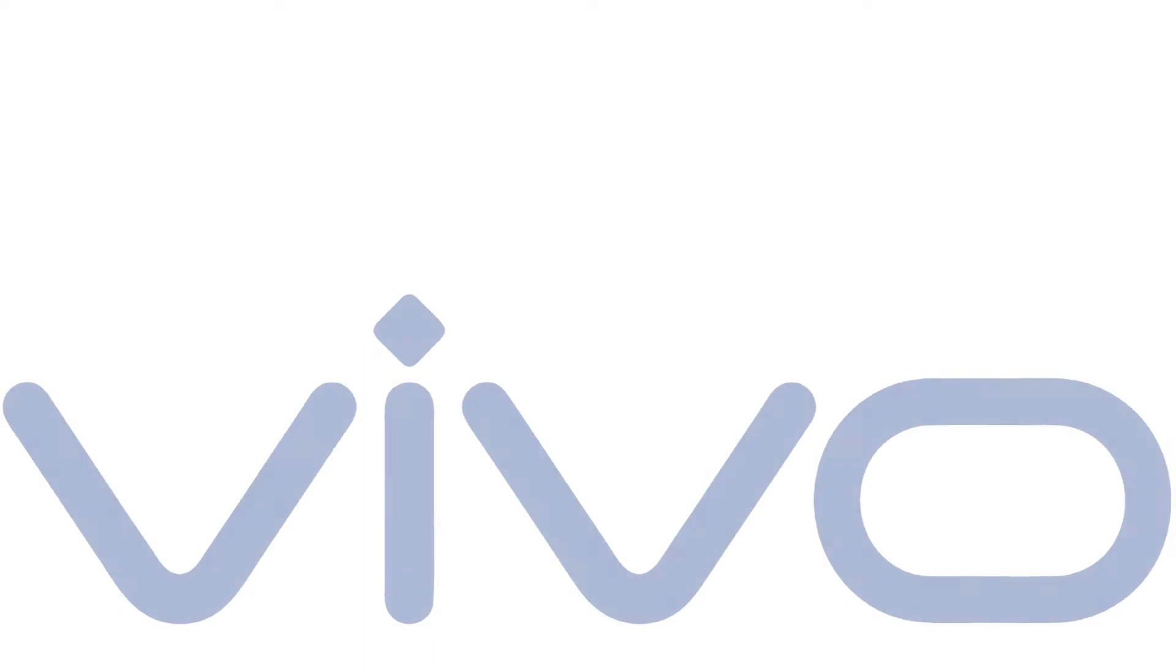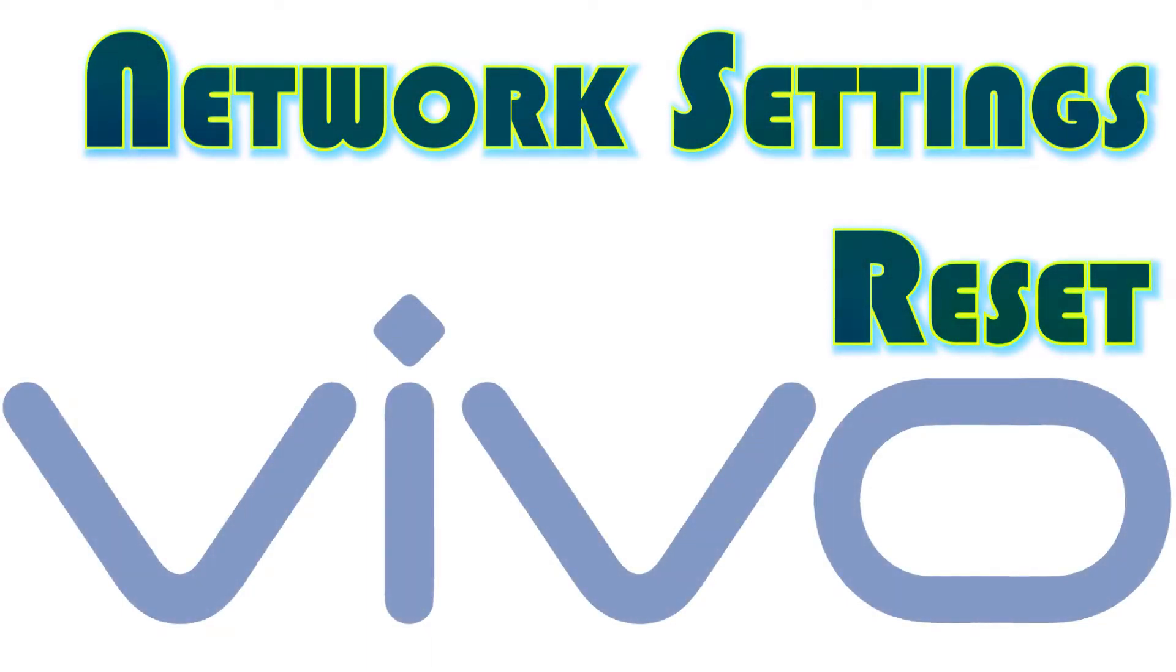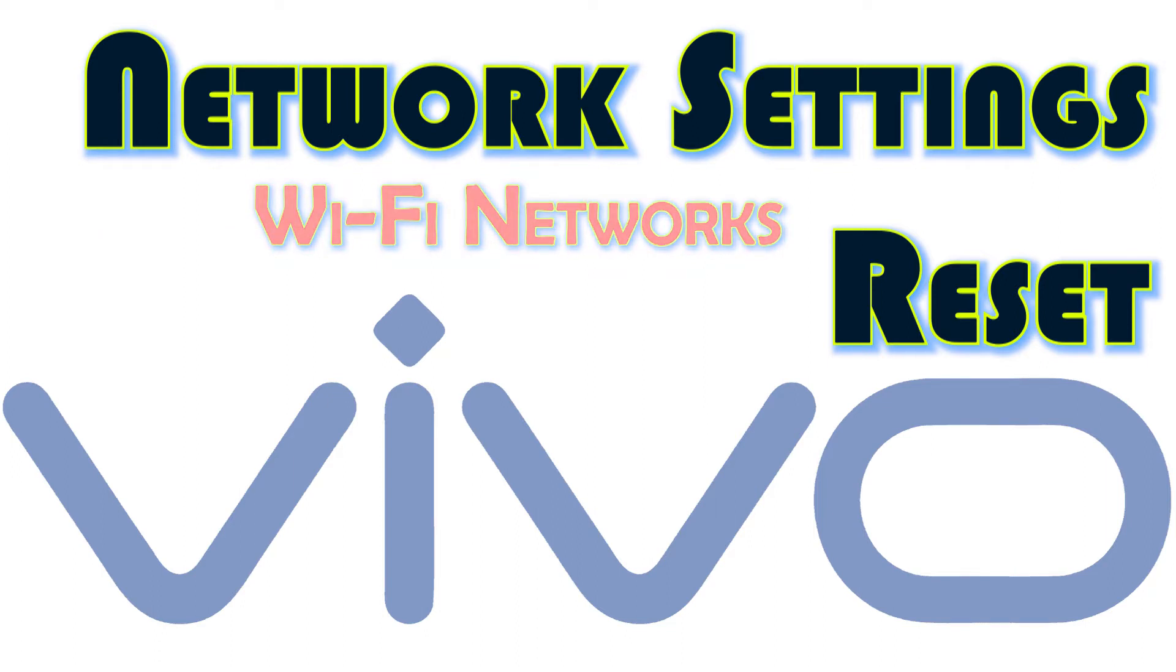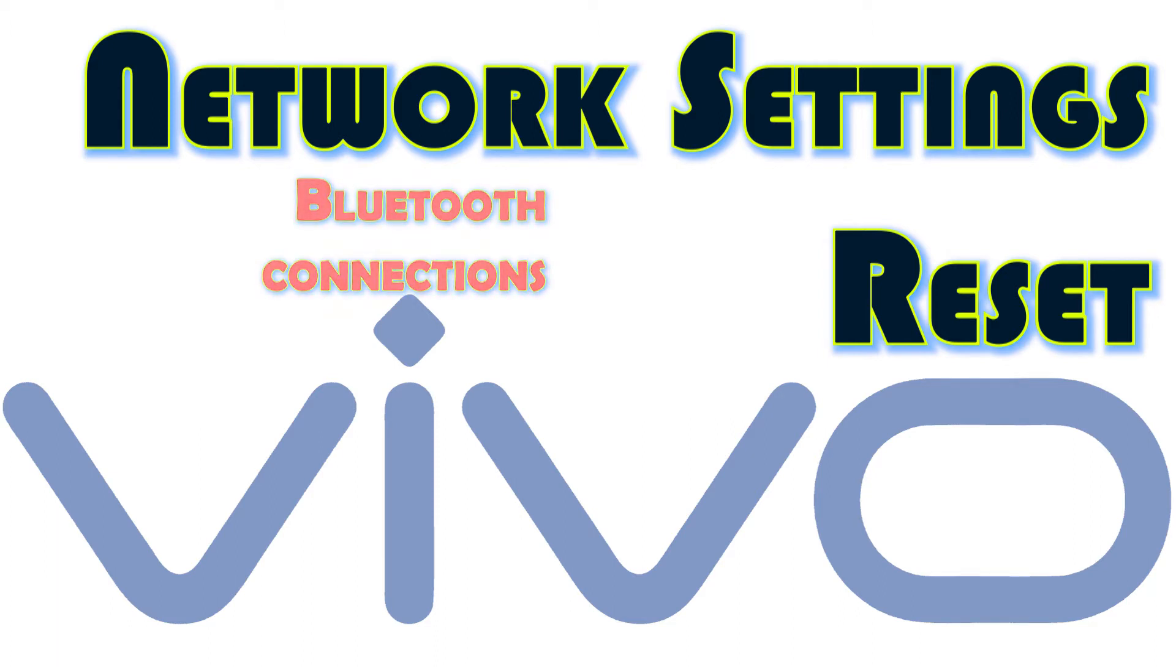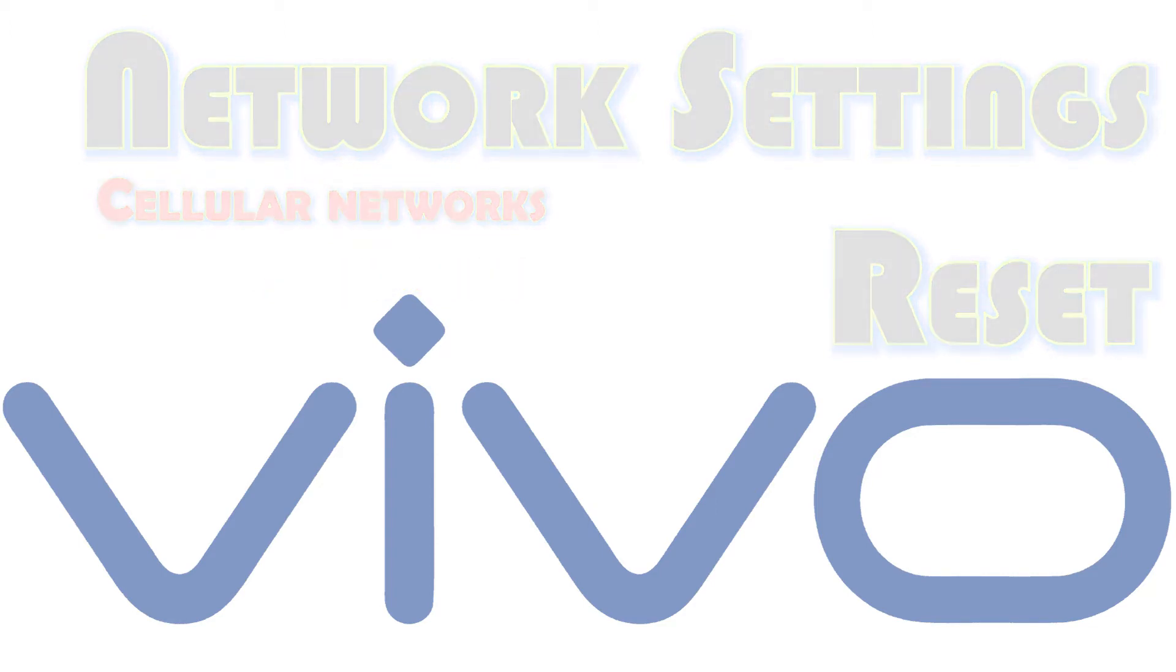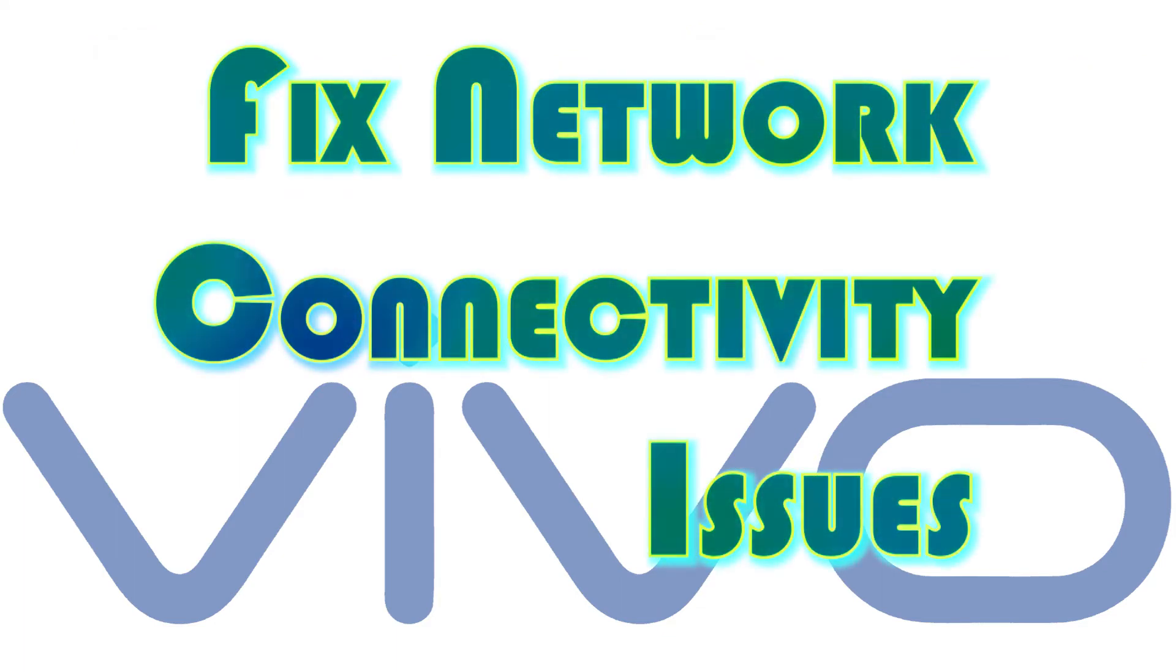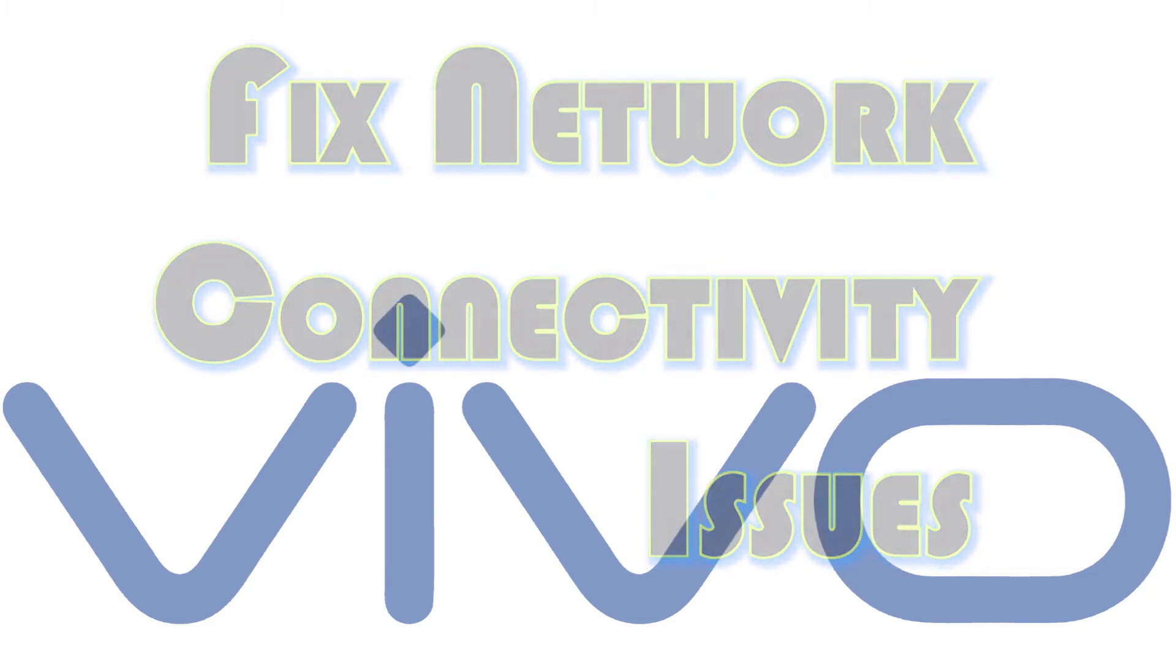Resetting network settings works by erasing all existing network configurations, including custom network settings such as APNs, saved Wi-Fi networks, Bluetooth connections, cellular data networks, and other network-related settings. After the reset, all network defaults are restored. It's like giving a fresh start to your phone's overall network functions. Resetting network settings is usually considered among the last options when dealing with recurring issues affecting wireless network features on a smartphone, from slow internet to intermittent or no internet connection at all.